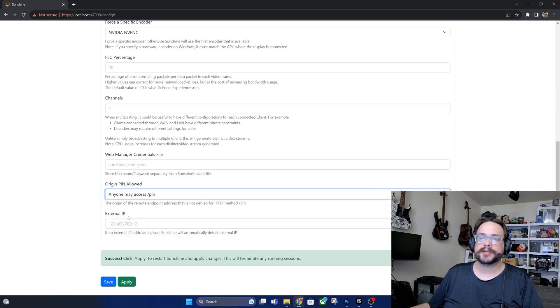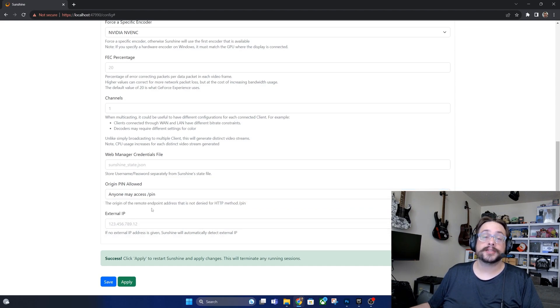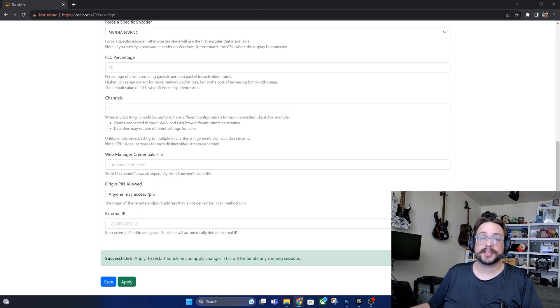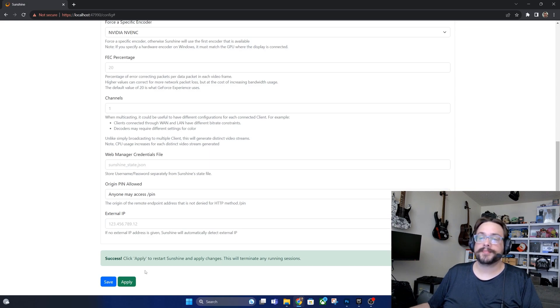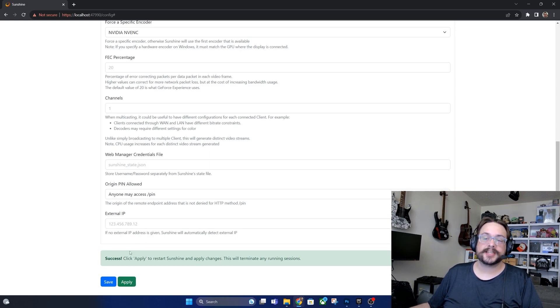So enter anyone may access slash PIN. You're still going to need your Sunshine password, so it's not like it's completely open to the public. But you'll need to enter your Sunshine name and password and then it'll let you enter the PIN. Your IP address will automatically be detected so you don't need to enter that. We'll just go ahead and save.